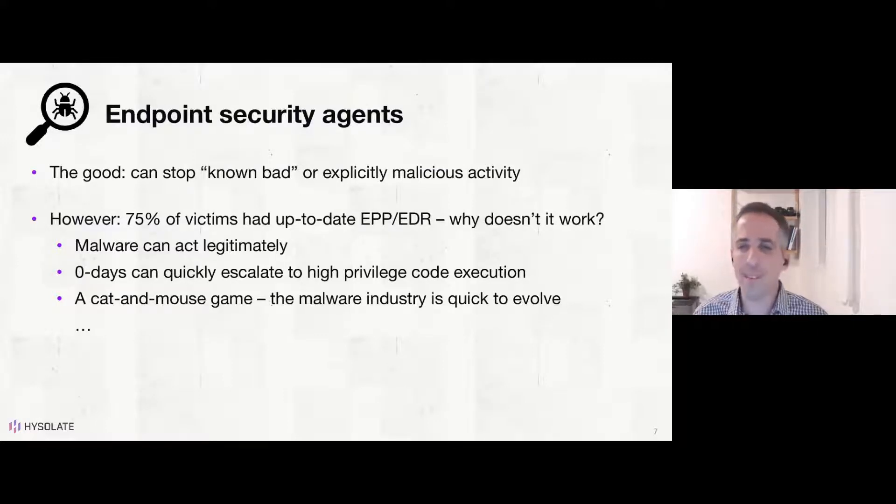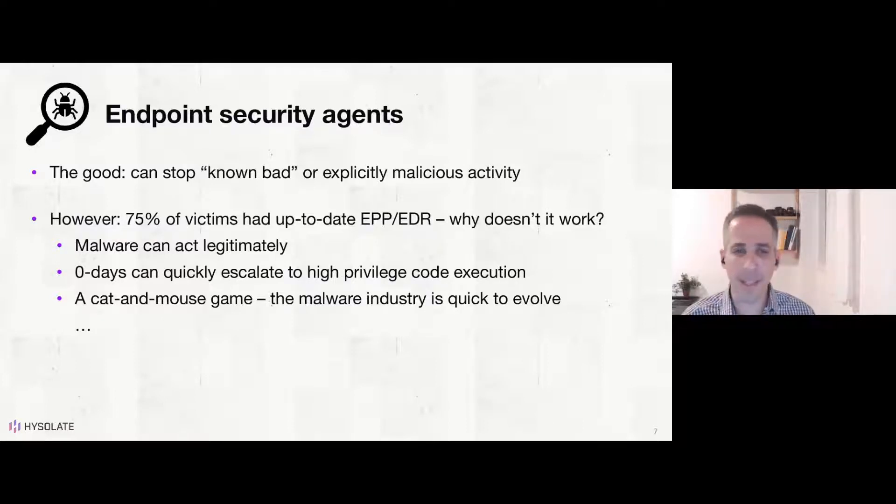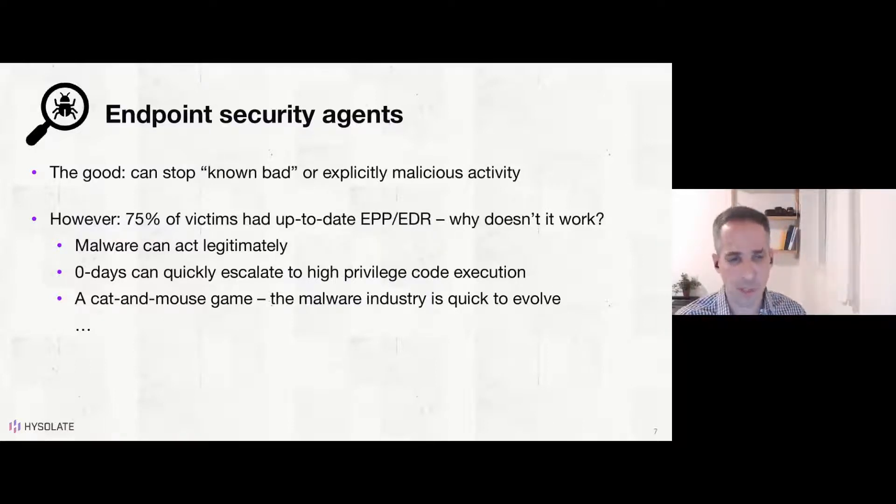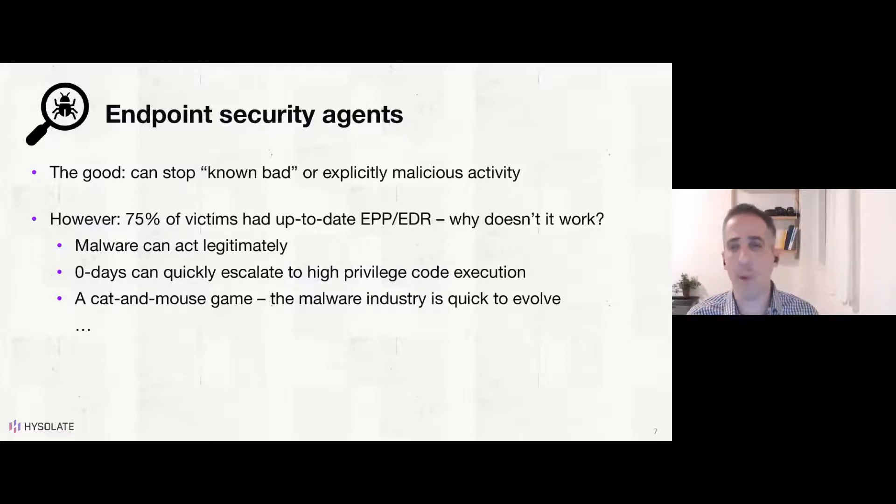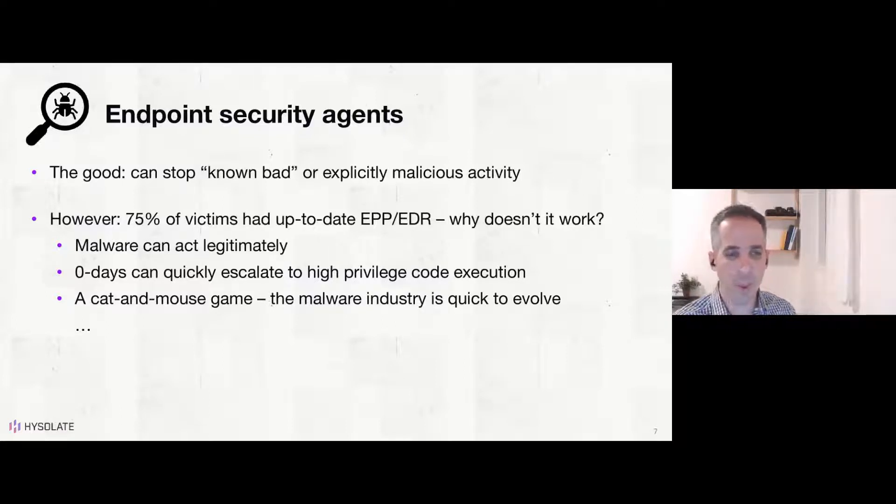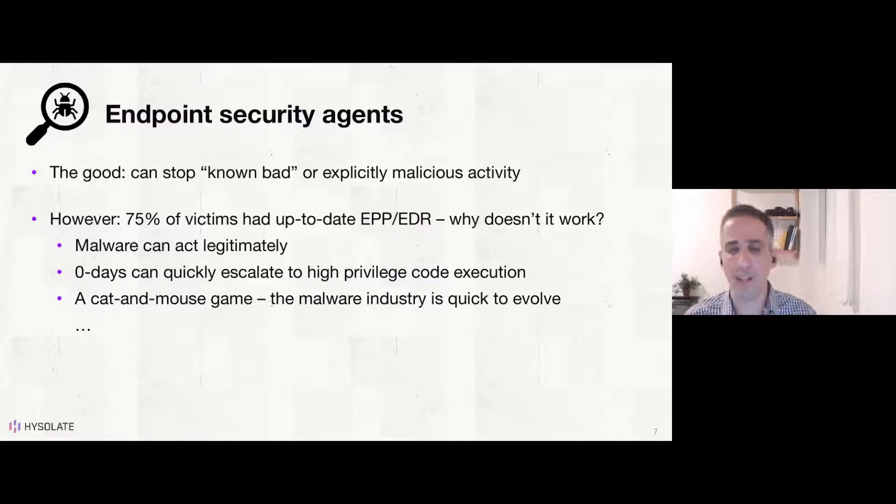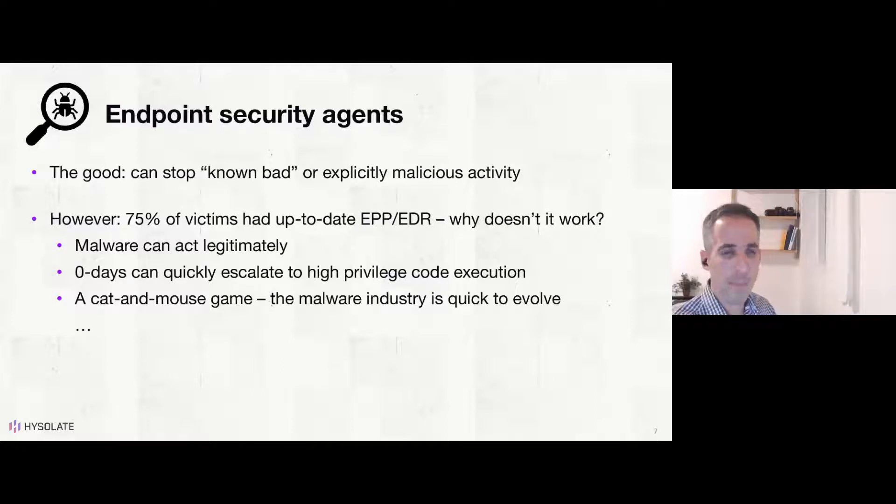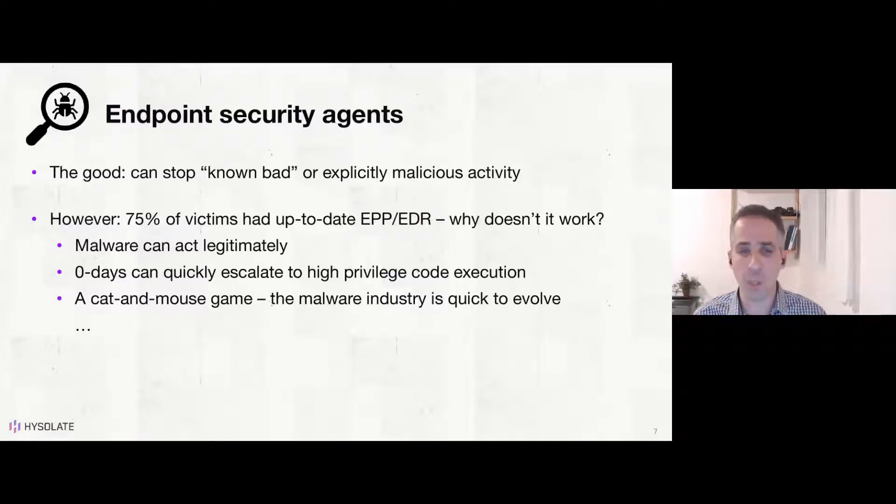First one is endpoint security agents, be it EPP, EDR, next gen antivirus. So we can't live without these. This is part of the compliance requirements today on endpoints. And it can definitely stop some known bad or explicitly malicious activities. That's great. And definitely some good hygiene that everybody should have.